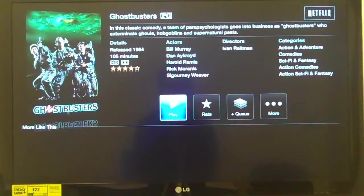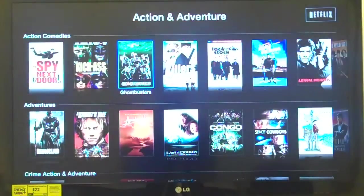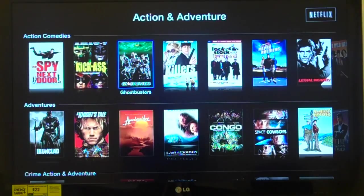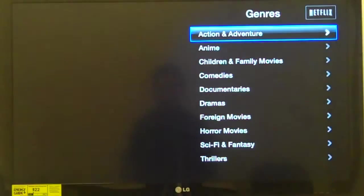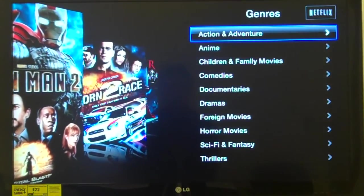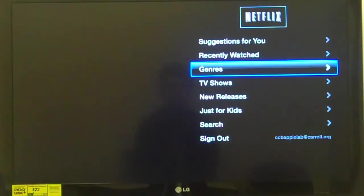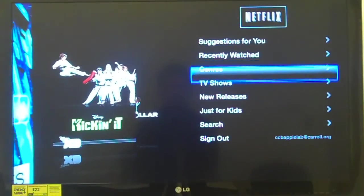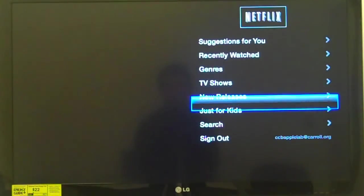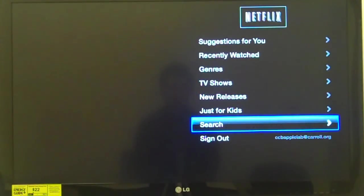Now I'm going to back up. VoiceOver says 'In Ghostbusters, PG' then 'In action and adventure' then 'In genres. Action and adventure, button, 1 of 10.' The last thing I want to show you — I'll navigate back to the Netflix menu and choose 'Search, button, 7 of 8.' When I choose search, a keyboard is revealed on screen that I navigate through using the arrow keys.